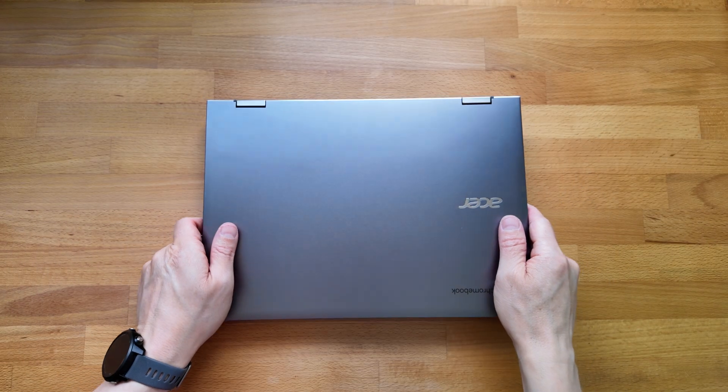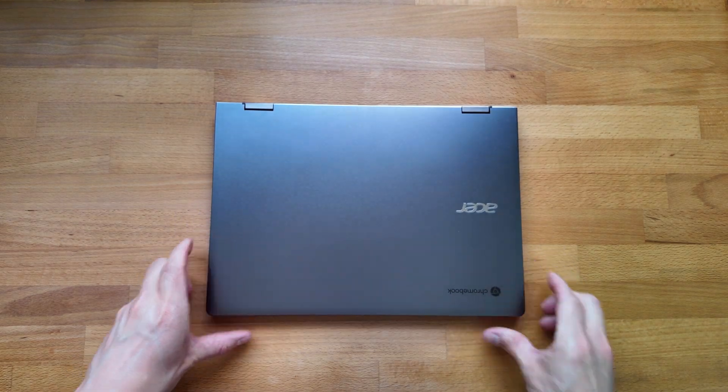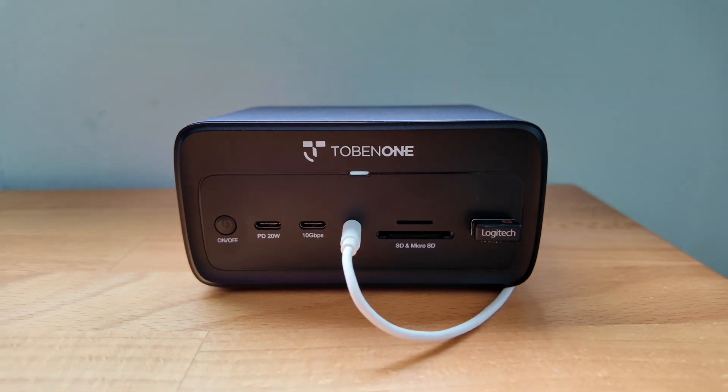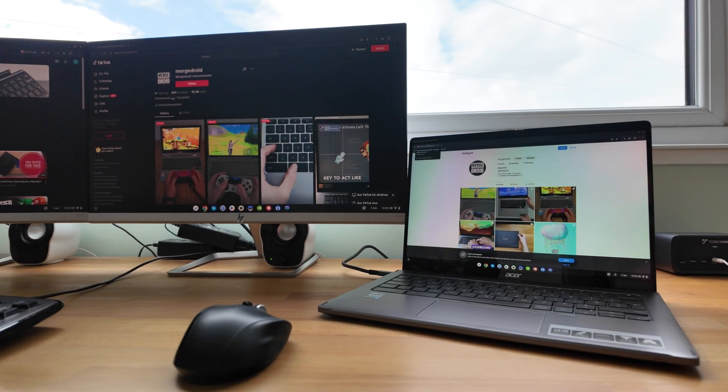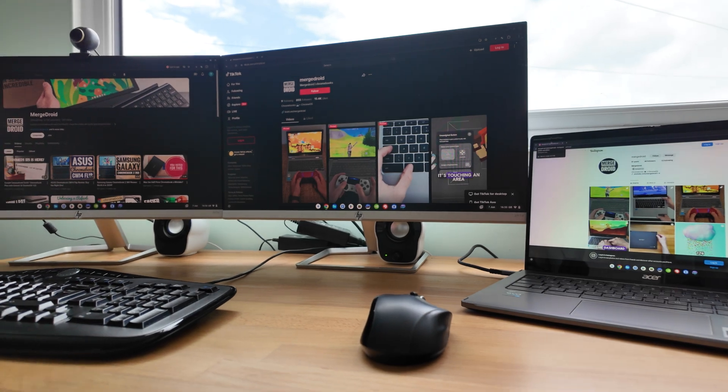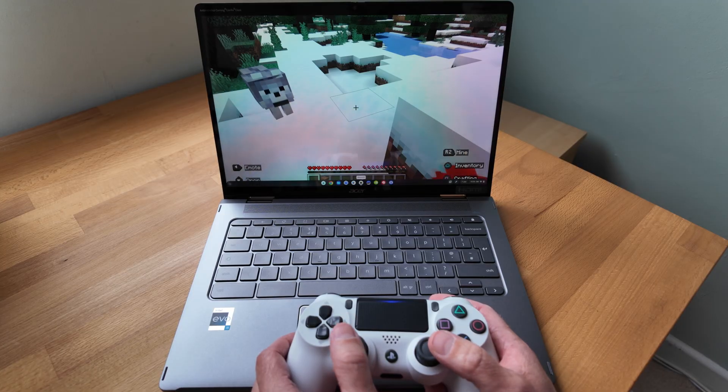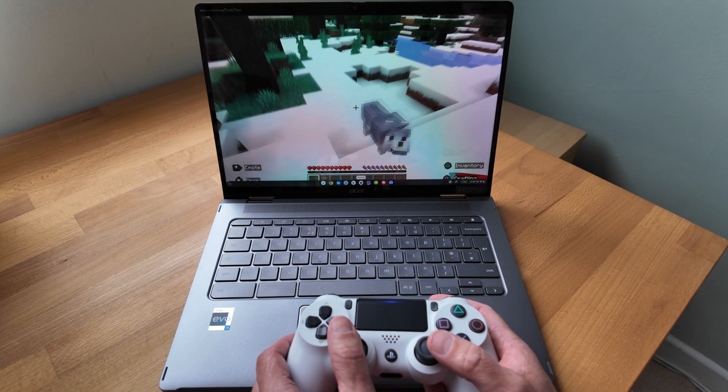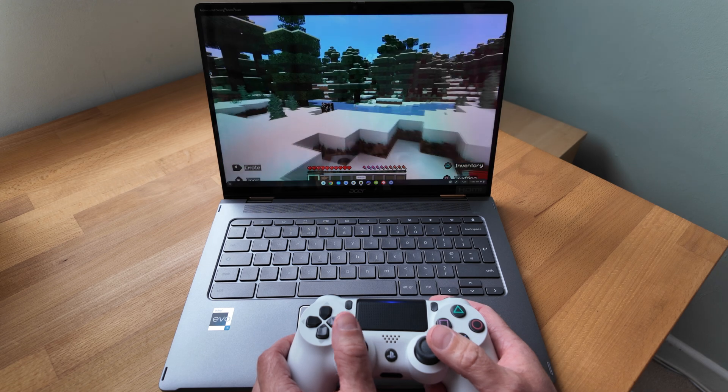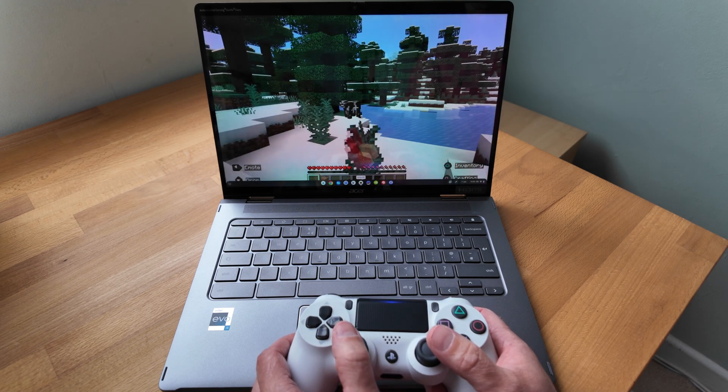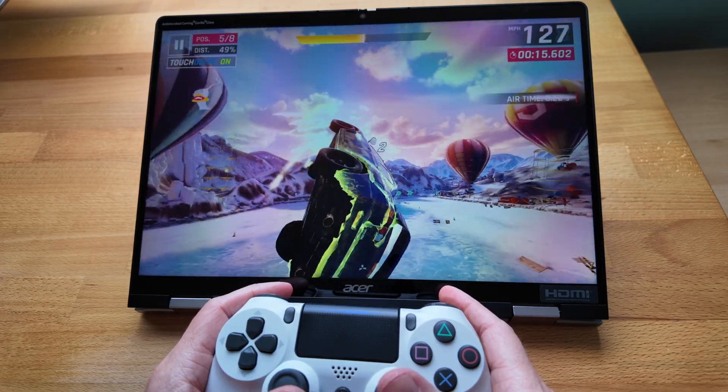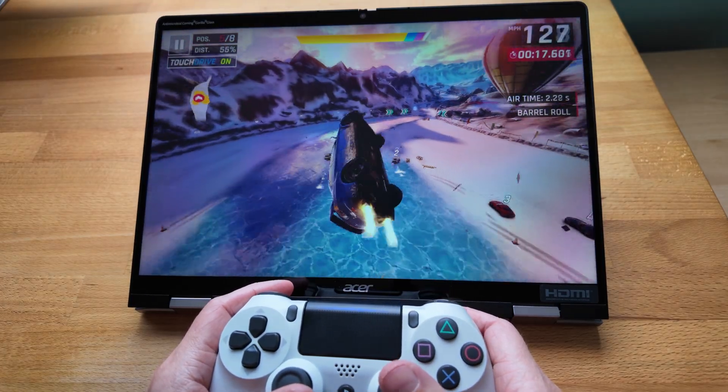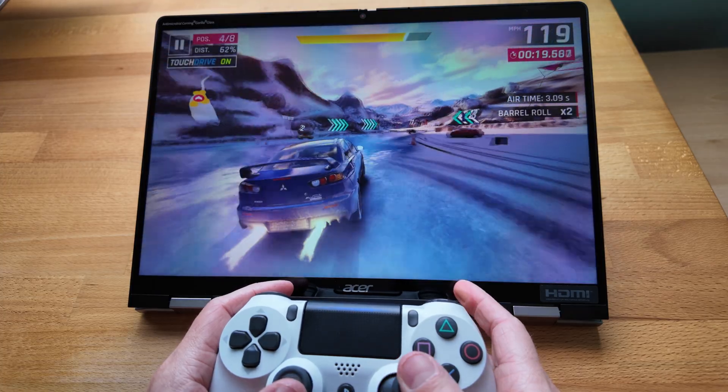The Spin 714 also worked well with my dock with extended displays across its own screen and my two monitors. It's also got Wi-Fi 6E and Bluetooth 5.2 compatibility so whilst not the very latest standards it's still more than adequate and I had no issues connecting up devices like my PlayStation 4's controller for a bit of light gaming.